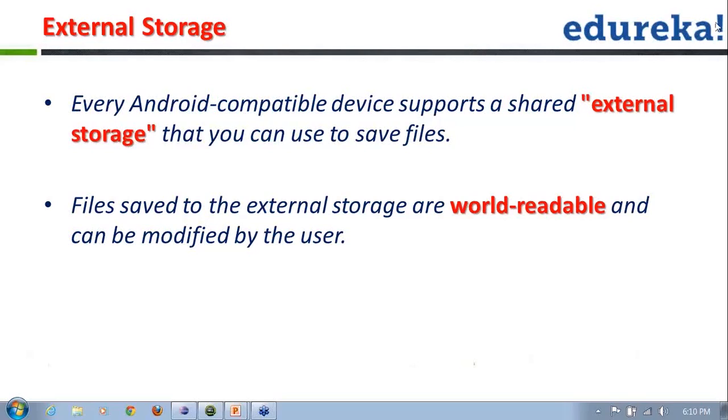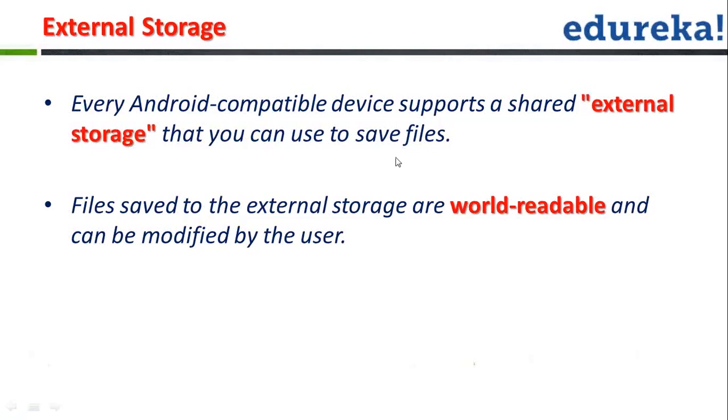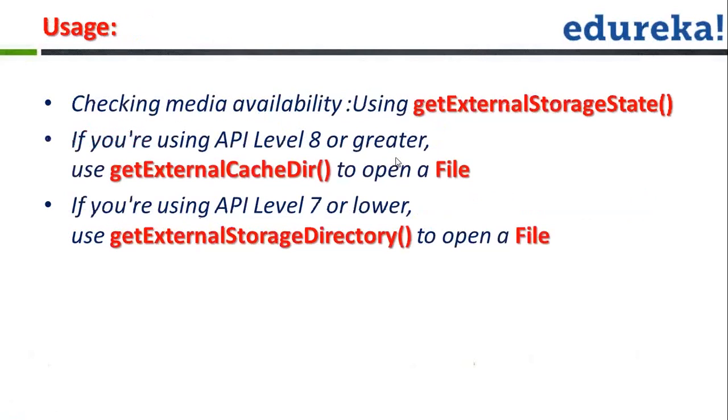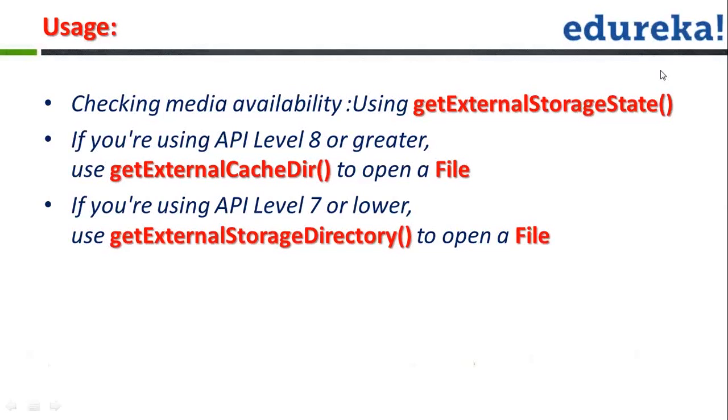So let's cover up a sample for it. First of all, in order to work with the SD card, you have to check whether the SD card is present onto the device or not. There is no point using SD card when you do not have any SD card installed on the device.